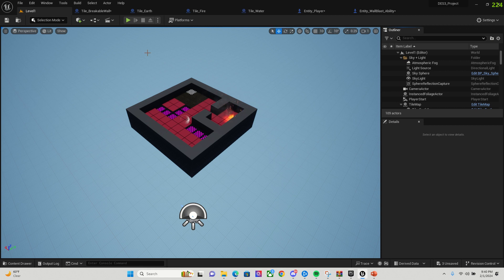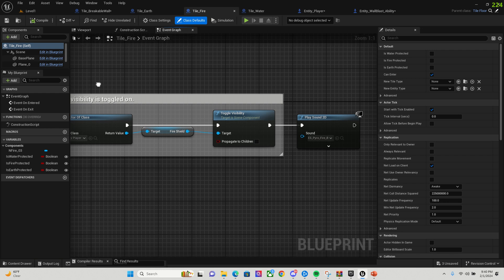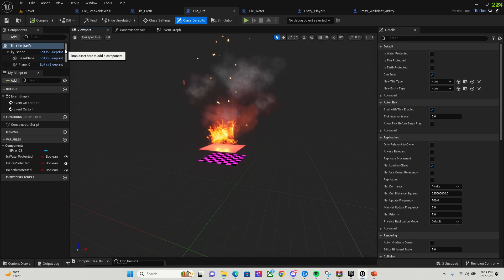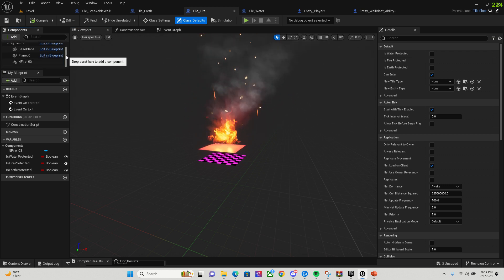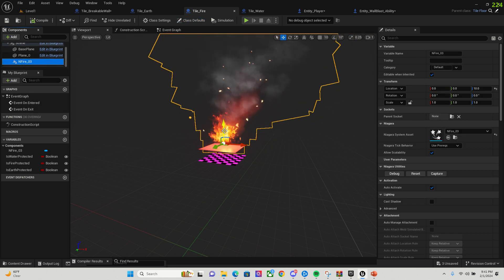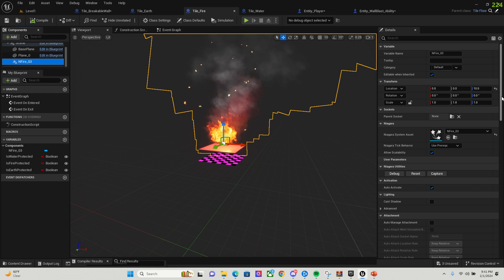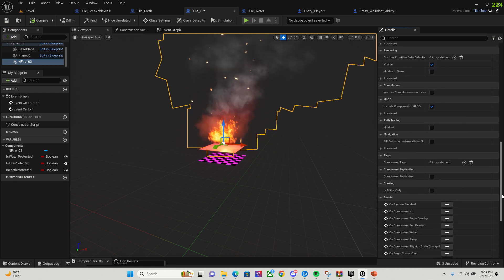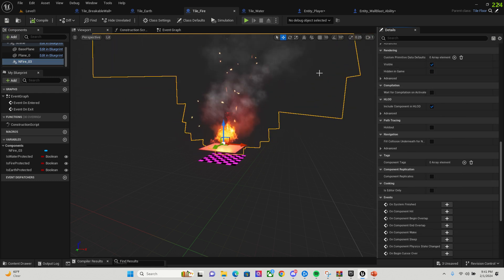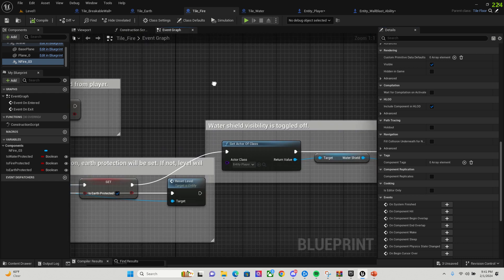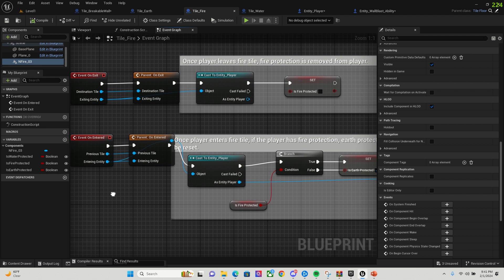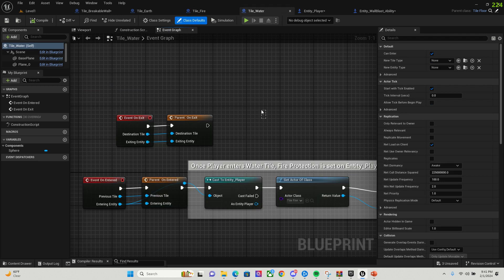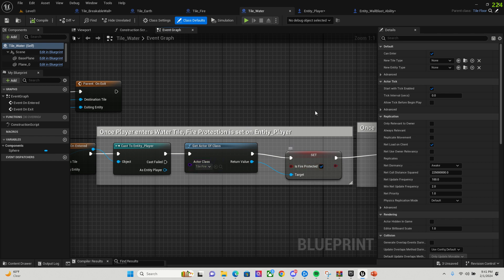Let's go ahead and start with my elemental tiles first. We'll start with the fire tile. With the fire tile, I used a tile floor, made a child blueprint of the tile floor, and then I put in a Niagara special effect of the fire. When we enter this fire tile, it's going to check to make sure that the player has fire protection. And when you enter the water tile, it's going to set fire protection to true.